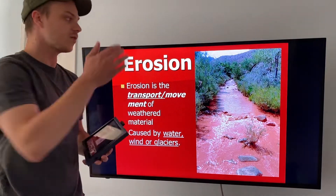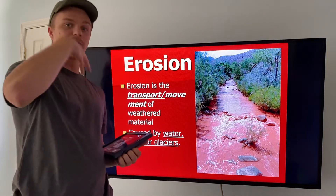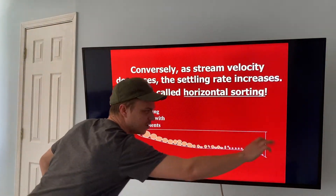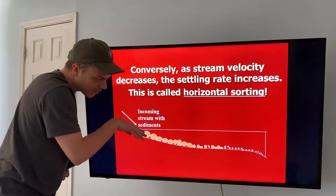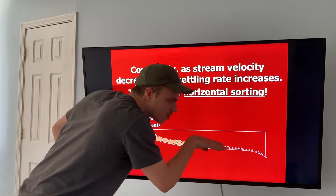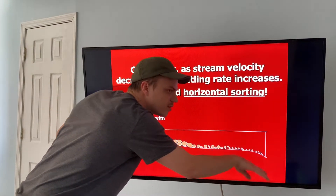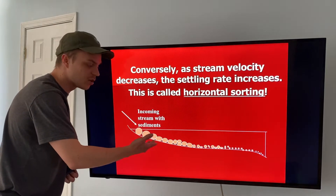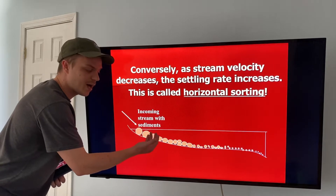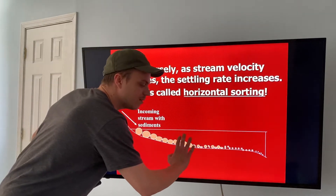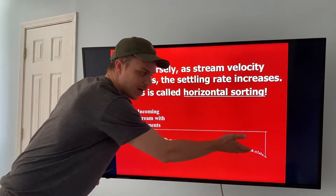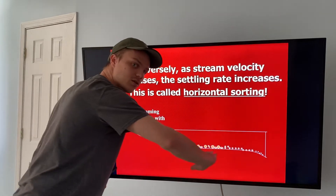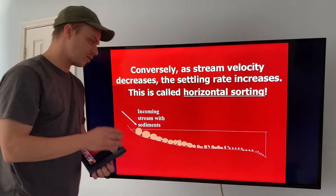Dirty water is just water that's moving sediments, and those sediments get deposited when the river or stream slows down. As a river flows into a lake, it starts to slow down more and more. The largest sediments get deposited first — in this case, sand is deposited near the entry point, then as it slows further, silts are deposited, and finally where it nearly stops, clays are deposited. This is called horizontal sorting.